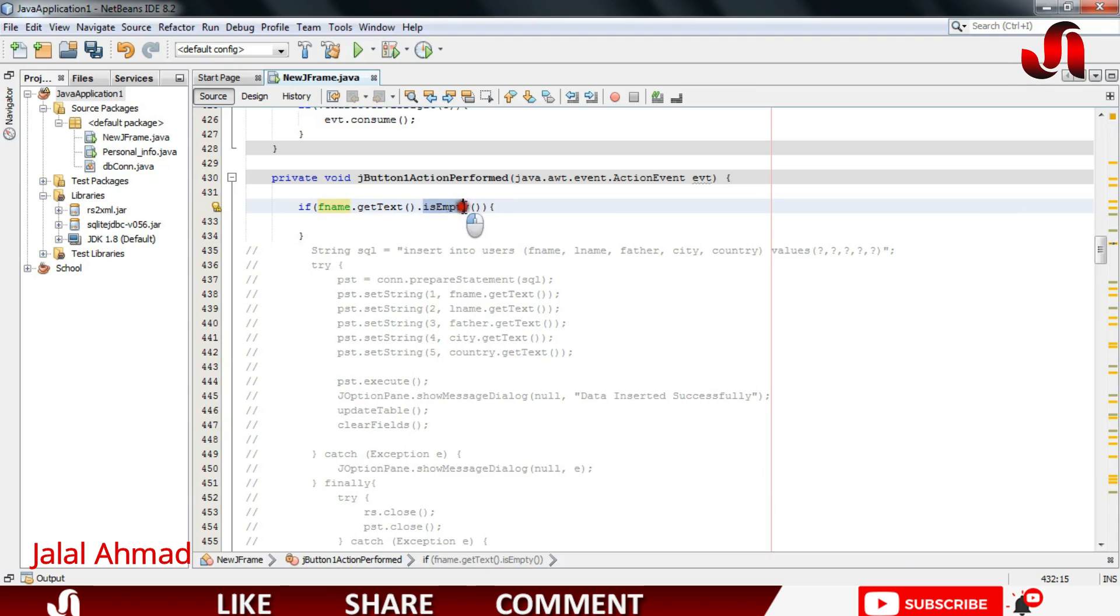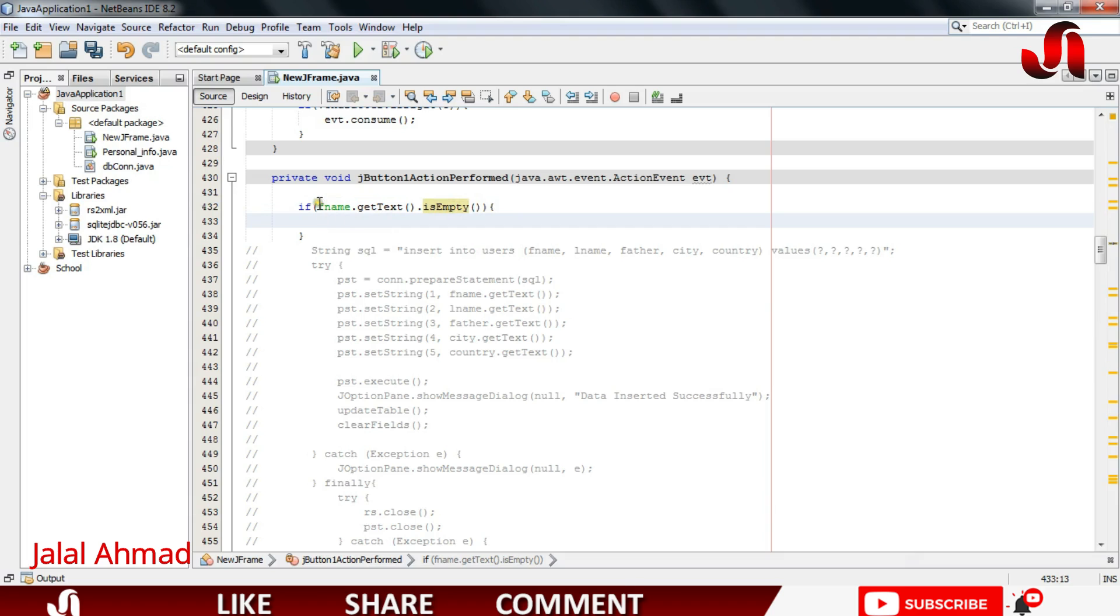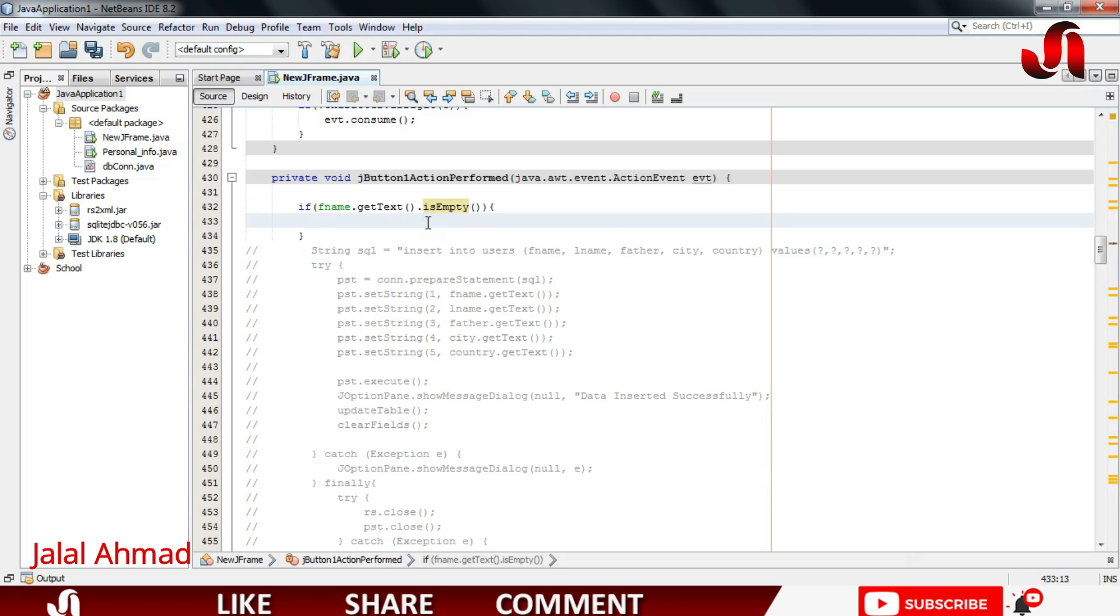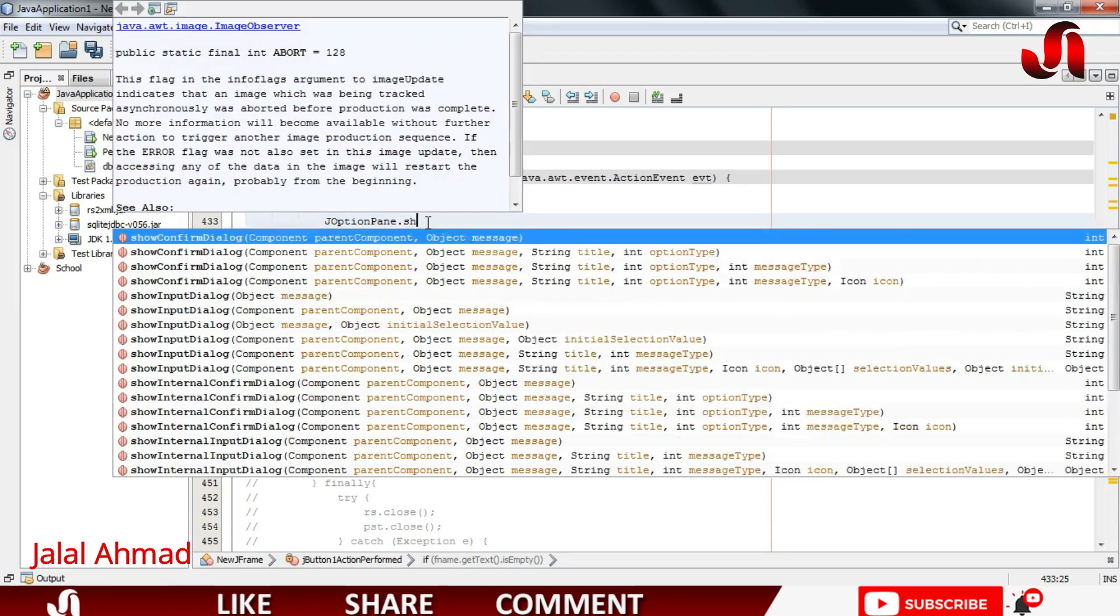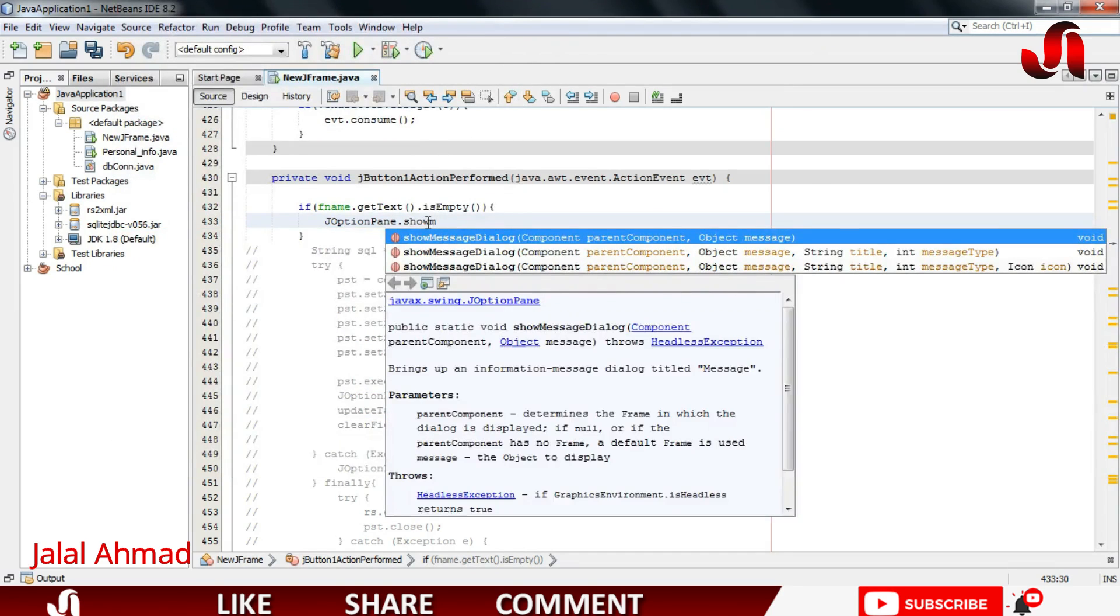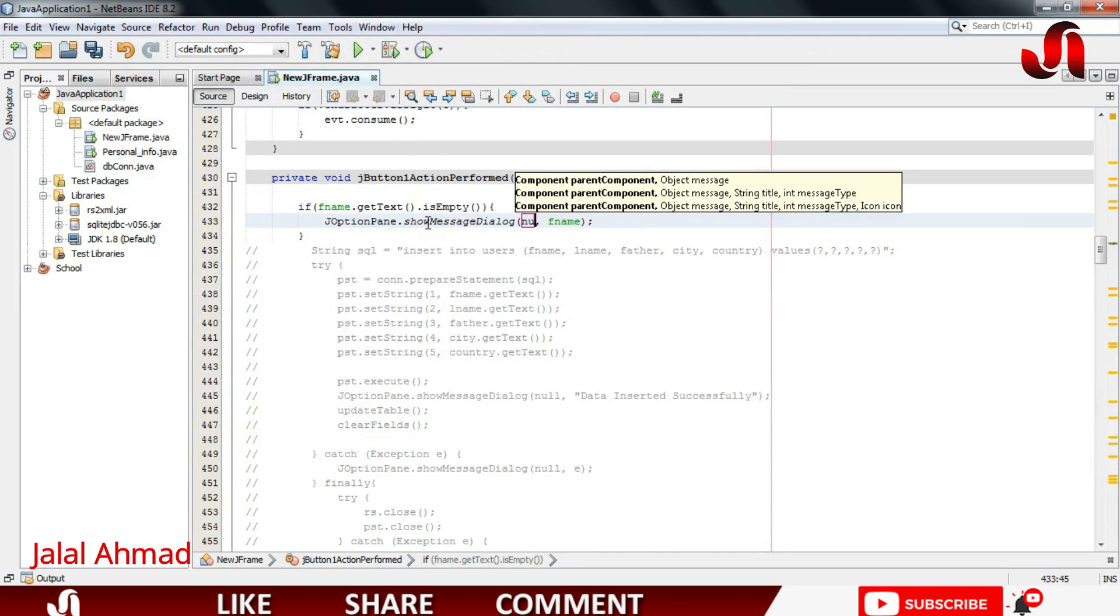This says get the text from fnam and if there is nothing in that text, go to this block. So I will write JOptionPane.showMessageDialog.